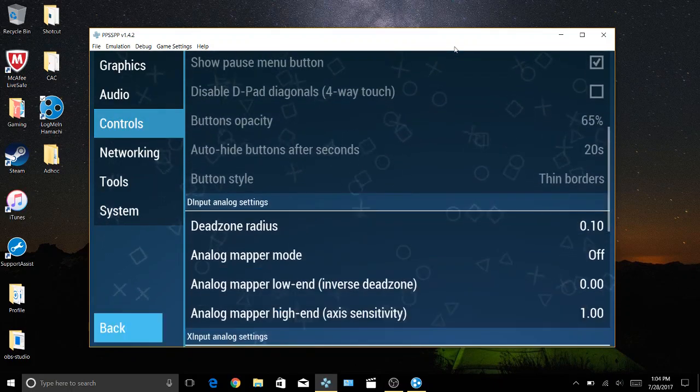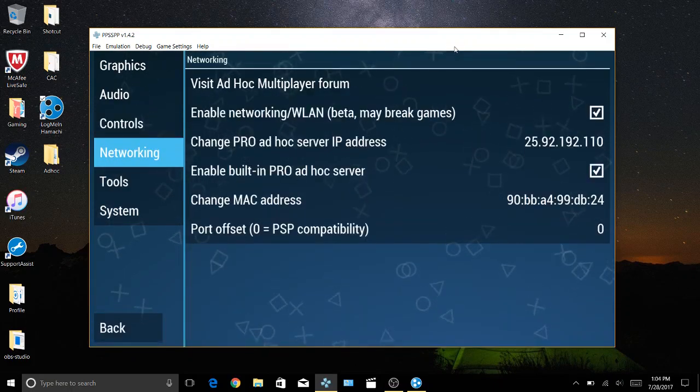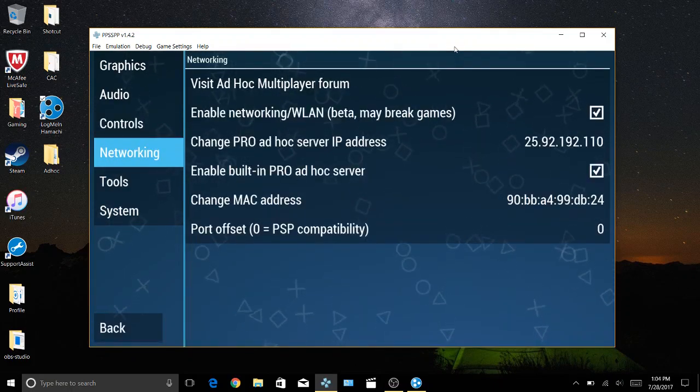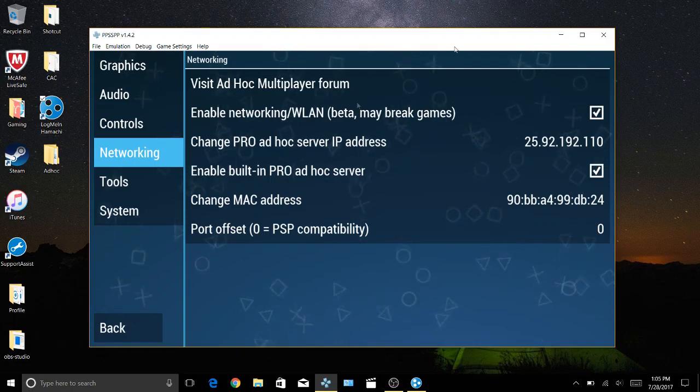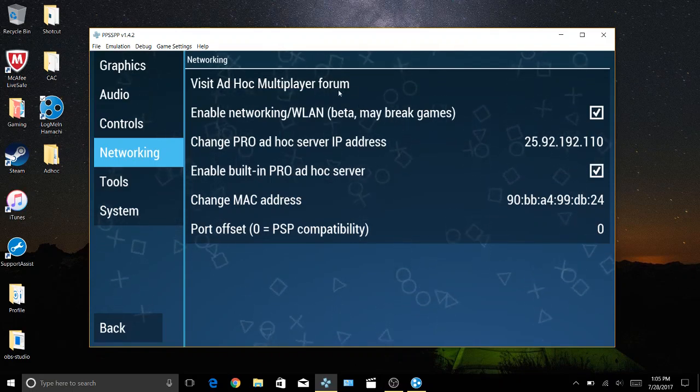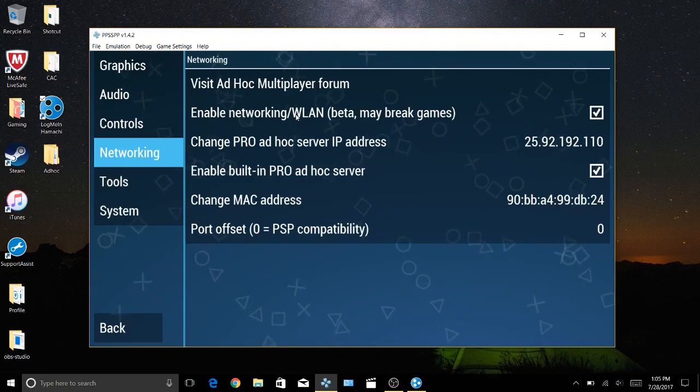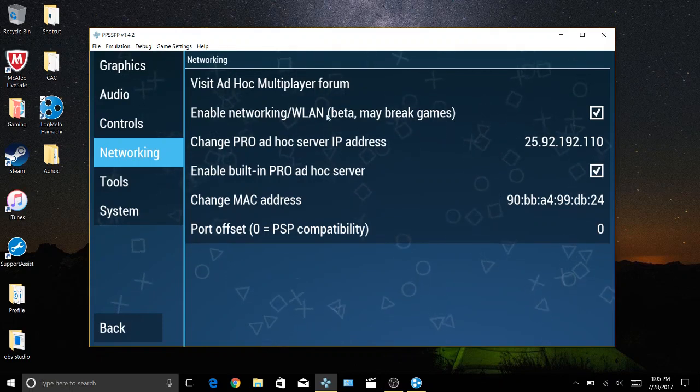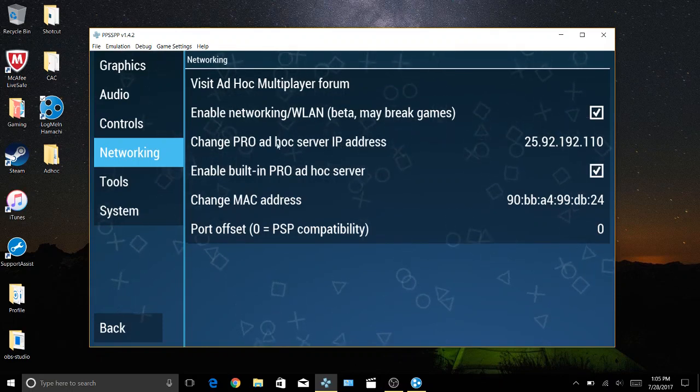Networking is a big one. So for networking you're going to want to enable networking WLAN. Check that.